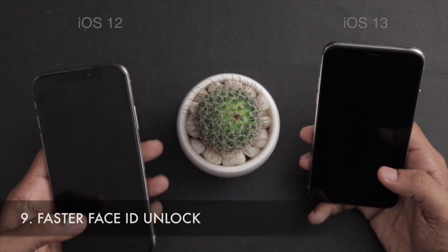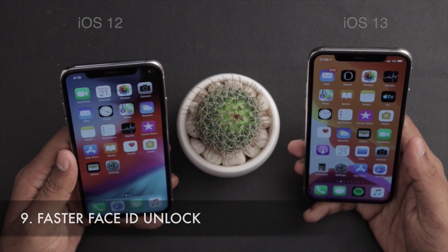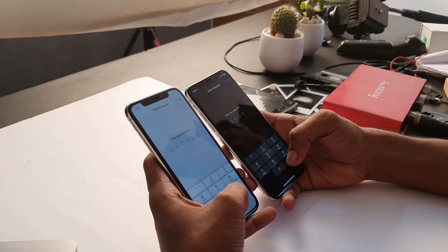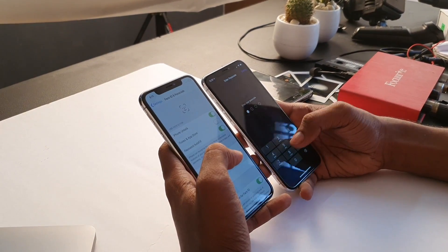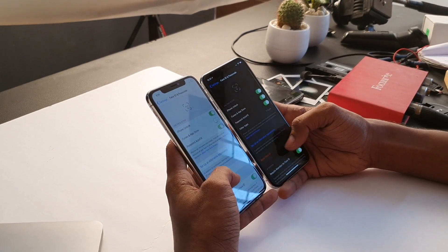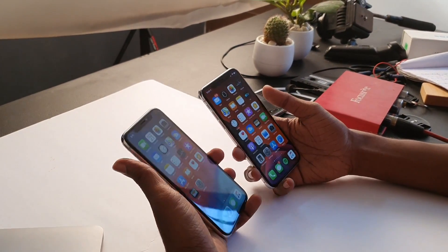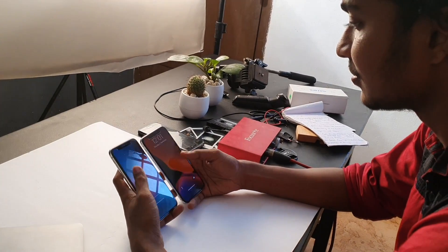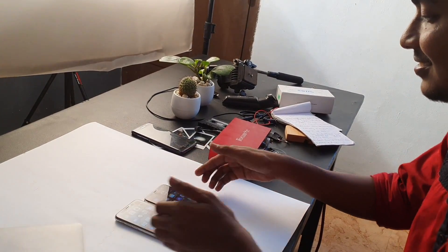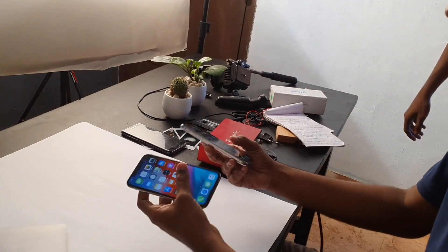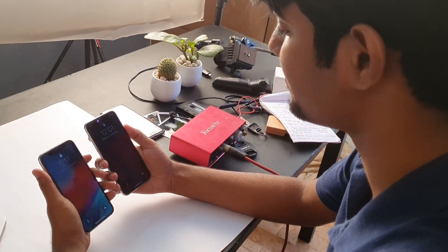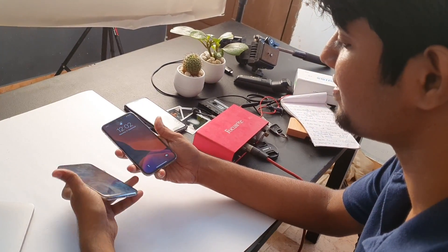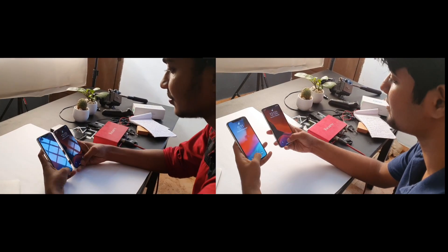Now the phone unlocks very fast. You know, I am using this phone — when you are using this phone, Face ID recognizes you quickly. Previously it was very slow; now it is unlocked much faster. The other phone has also unlocked. There are many features in iOS 13.